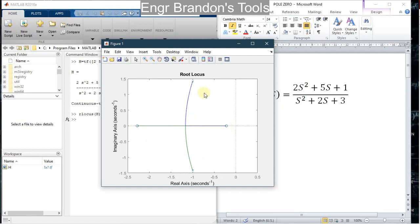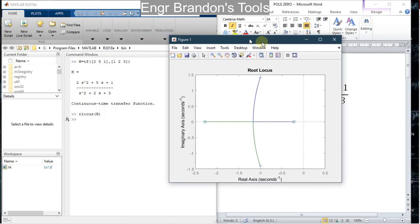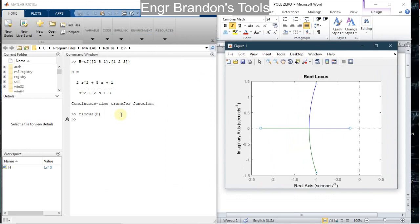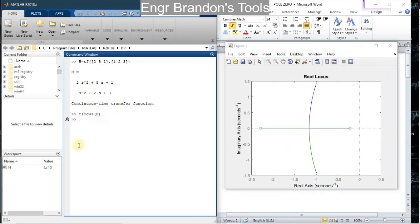But in this diagram I cannot simulate it and see the direction of the locus or the movement of the locus. So in order to simulate and see the movement of the locus, I simply type in the command `rltool` of h. I'm going to turn the grid on with `grid on`.